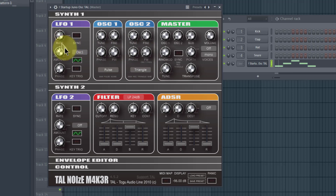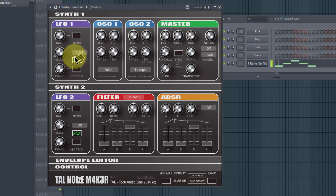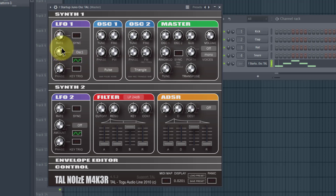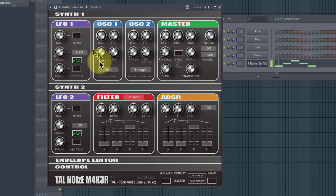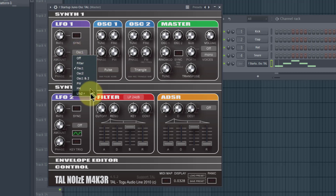If we hold down a tone and turn up the Rate, we also need to set the Amount for anything to happen — even though the knob is in the middle, if Amount is down nothing occurs. Once Amount is set, we can adjust the Rate and the modulation happens. We can also go in the negative direction, which changes the characteristics of the modulation.